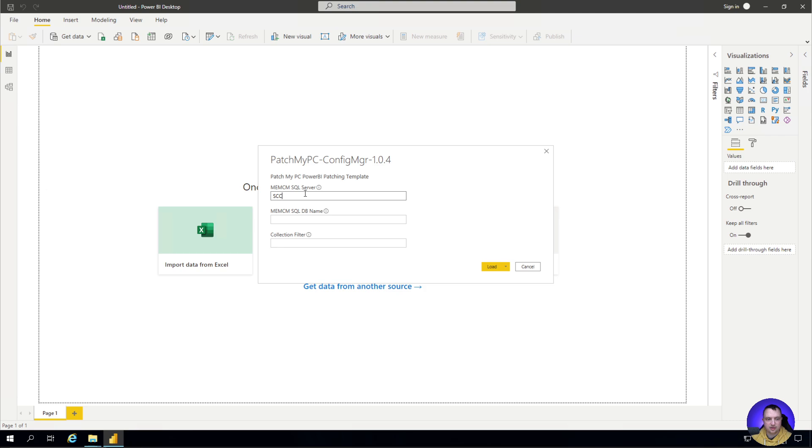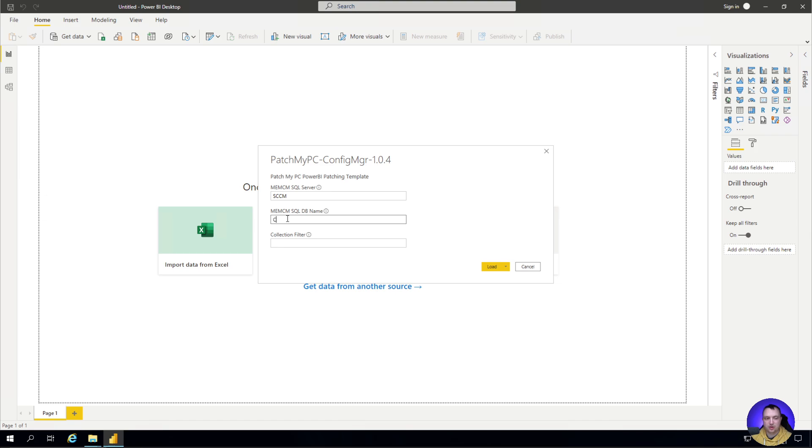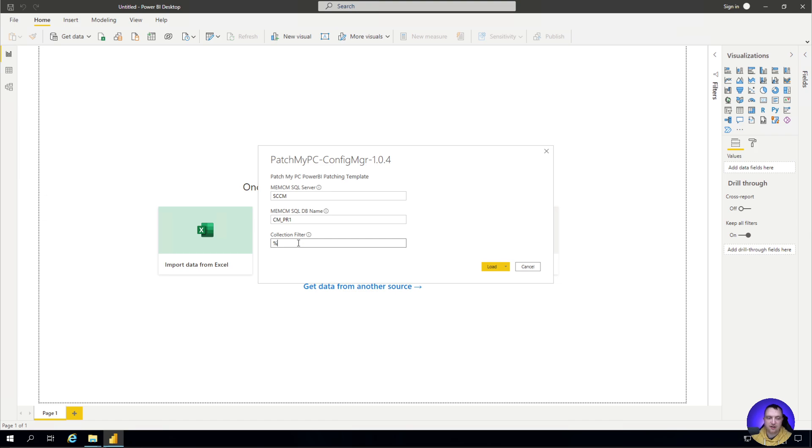In my case, it's a server called SCCM. Then I need to give it the SQL database name. In my case, it's CM underscore PR one. Then I need to do a collection filter. I could do something like SUM space percent, which is a SQL wildcard that would find all collections starting with the word sum, or I could just stick a percent wildcard in here to get all collections and all software updates and machines related to them.